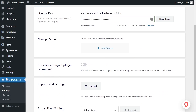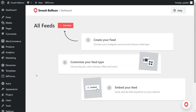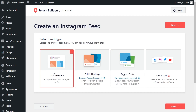On the left-hand side under Instagram feed, click on all feeds. To get started, go and click on add new. With Instagram Feed Pro, you can create several different feed types. For example, you can create a feed of posts from any user timeline, a feed of posts from any public hashtag, and a feed of posts that you were tagged into. In this video, we're going to go with user timeline — it's already selected, so let's click on next.